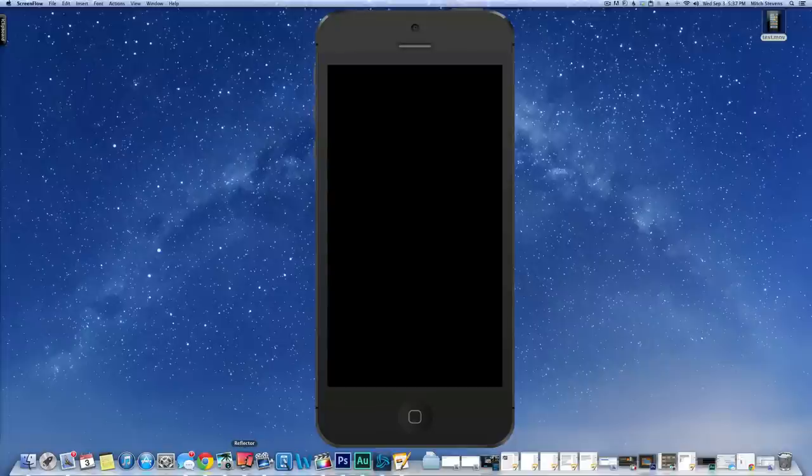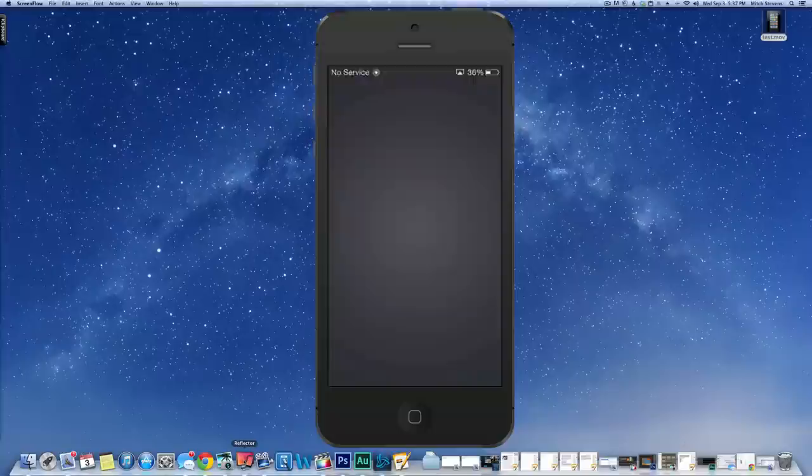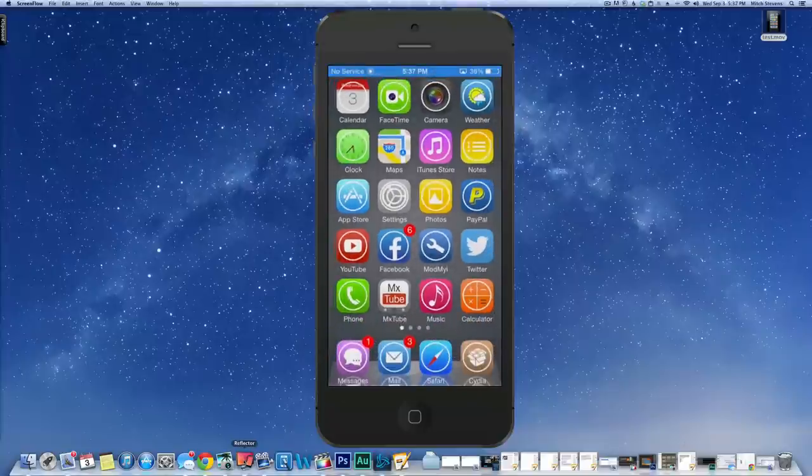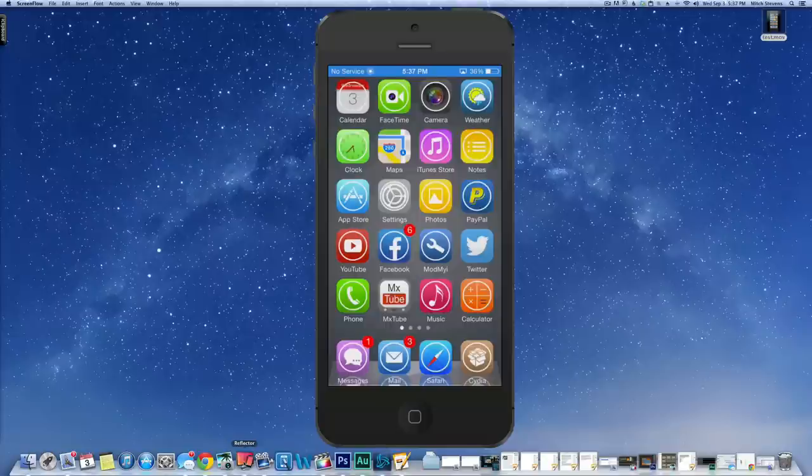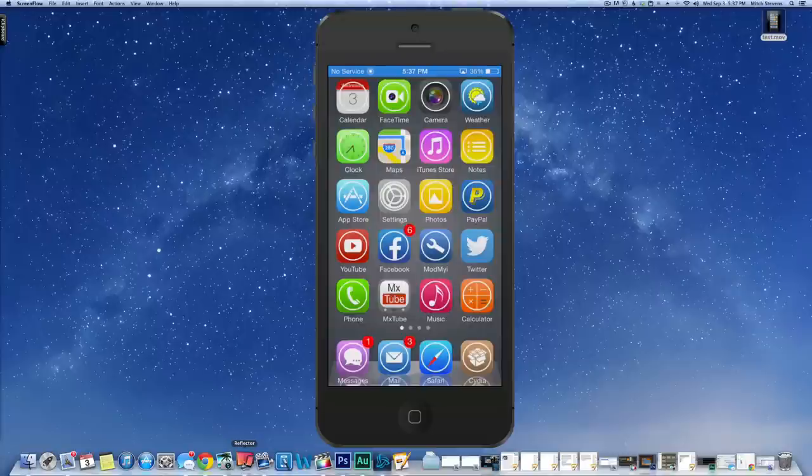Now here are the apps I'm using. Reflector, you see right here, it's a very simple app. I'll have the download link in the description below. You can get it for PC or Mac, either one. You simply just download it and then it streams your iOS device to your Mac or PC.